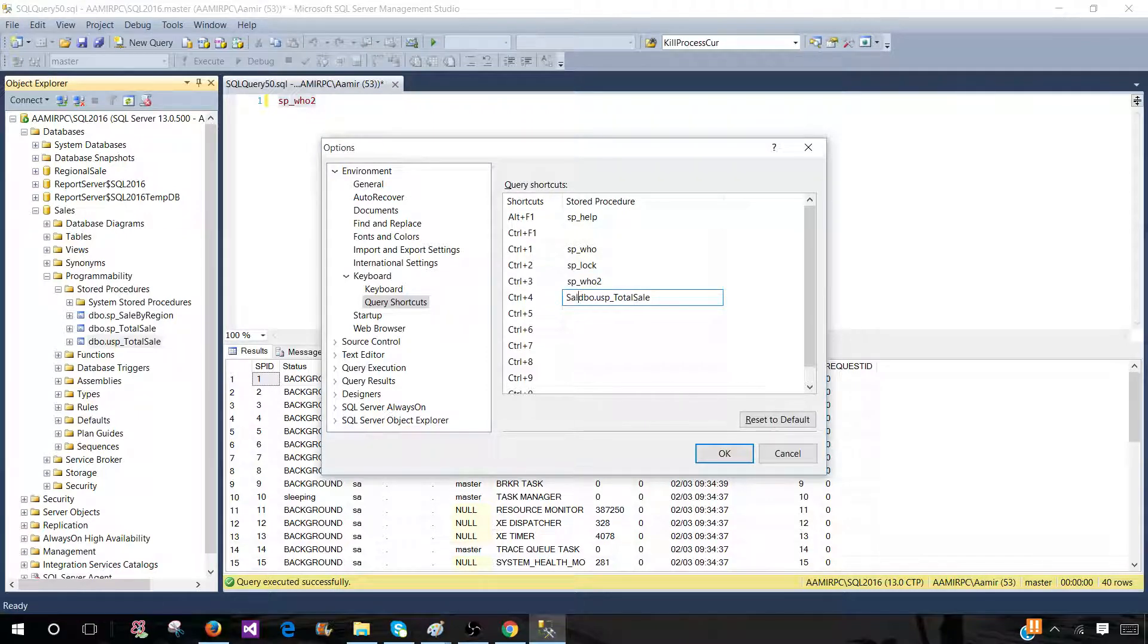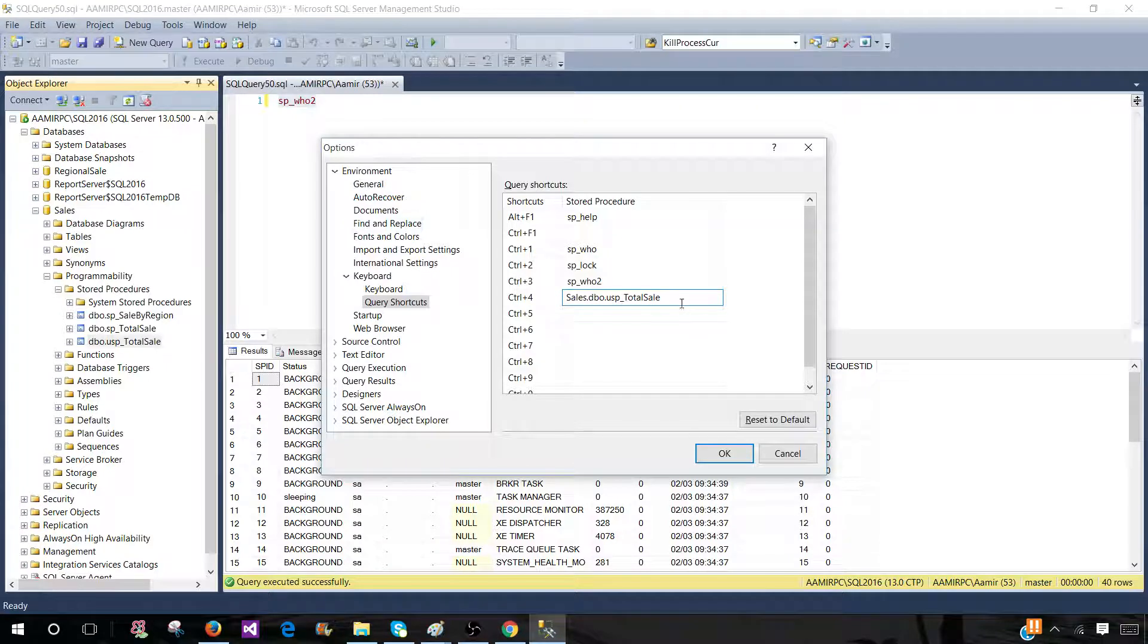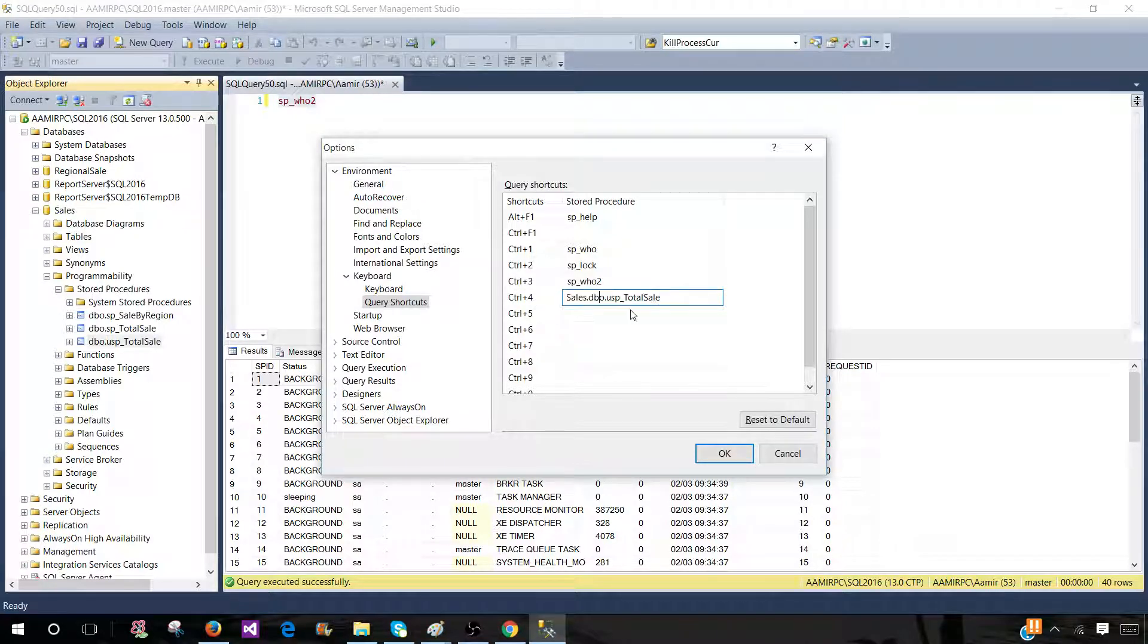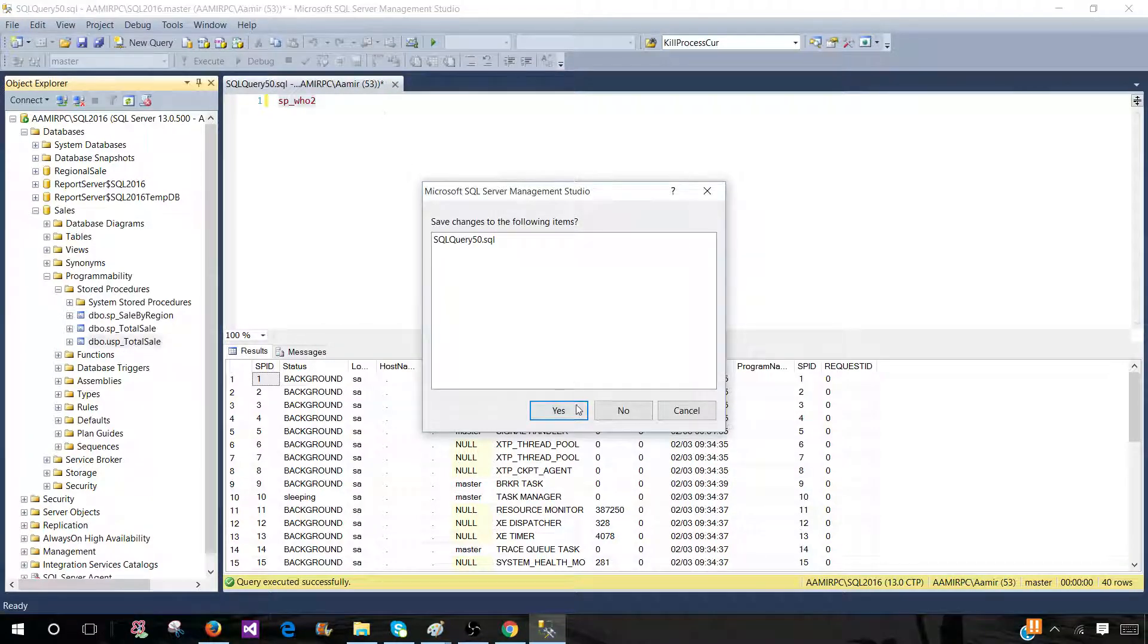So let's go ahead and provide the database name, so we don't have to worry what the scope of the query window is. We can run from any query window by pressing Ctrl+4. Now we are done here. Let's go ahead and give it a try.